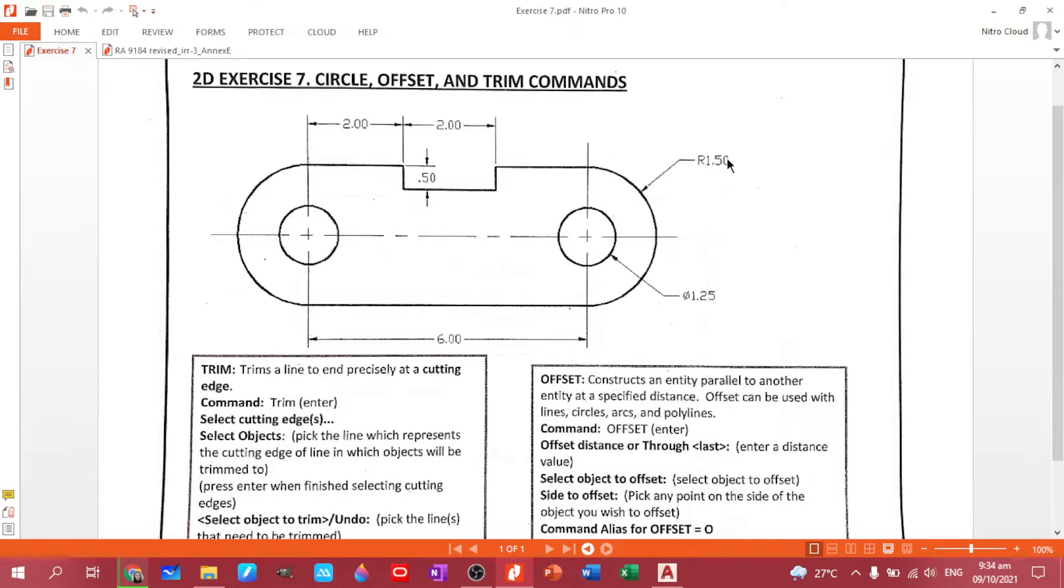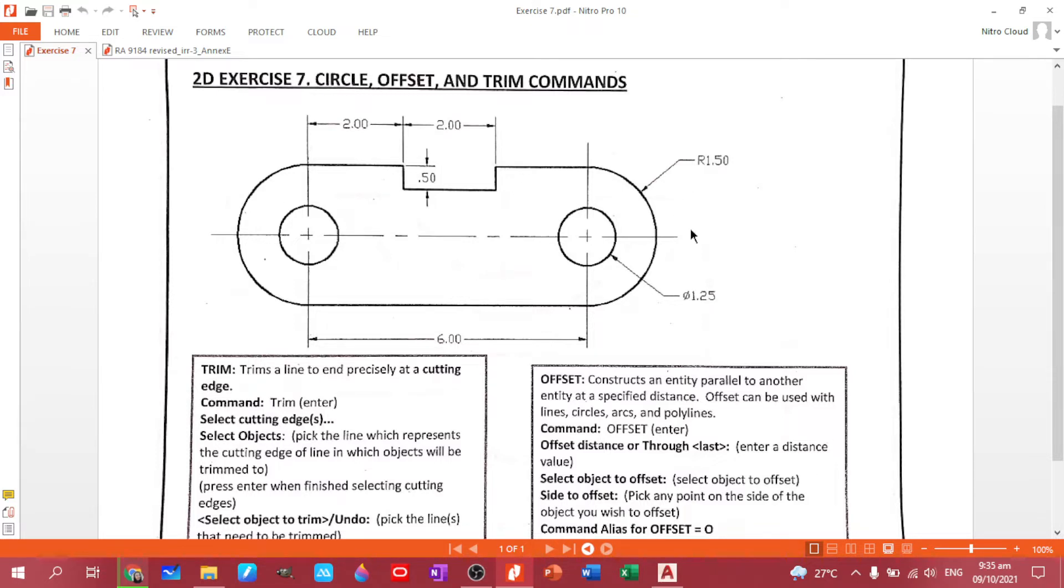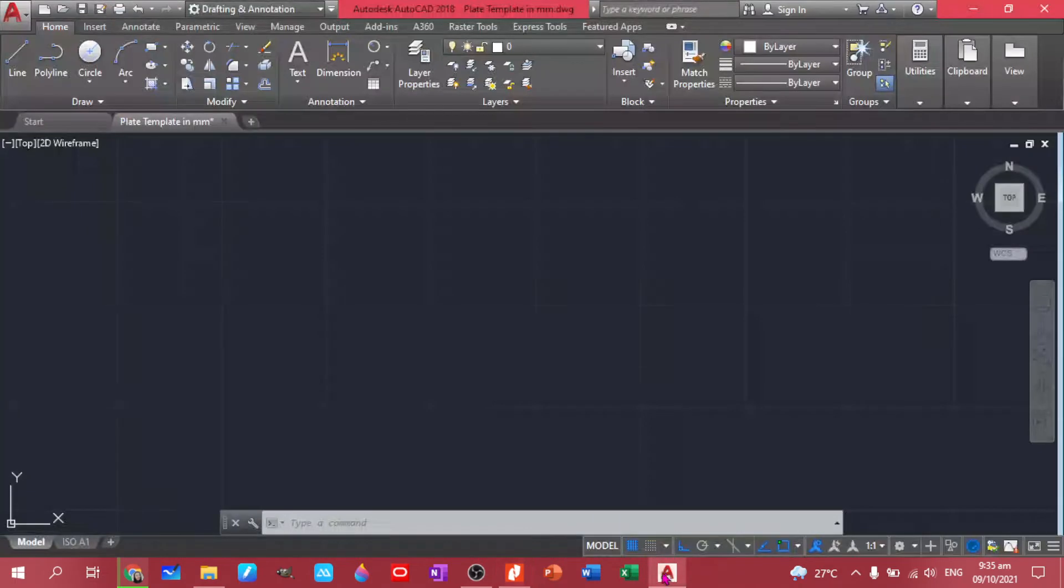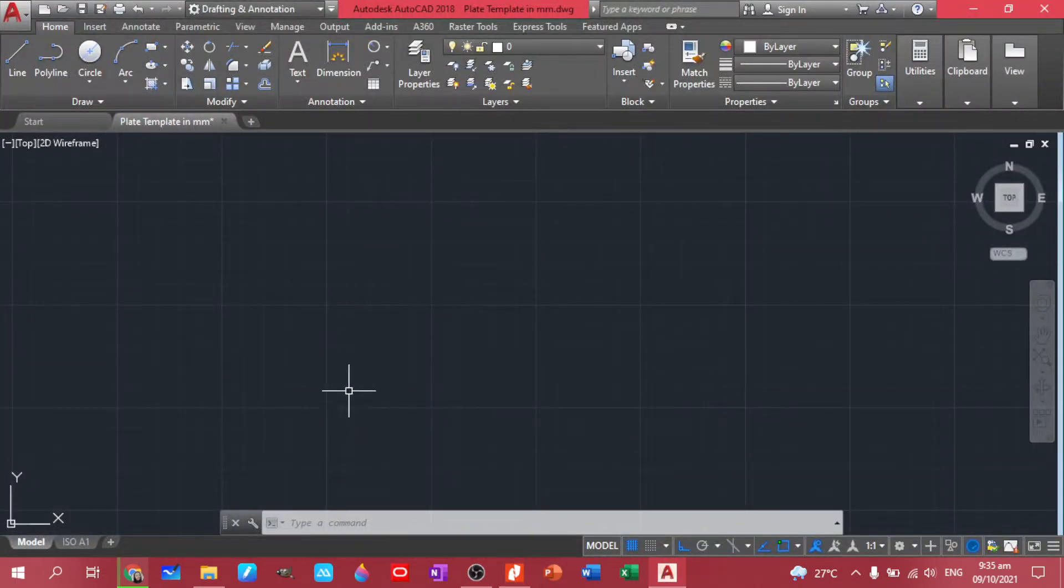I will be showing you how to draw a circle if you are only given the radius. So the rest, this one can just be trimmed and offset and all. Anyway, let's start creating this plate by creating a rectangular shape. So we have a six and a three because the radius is 1.5. So the diameter is three. So let's start with line.